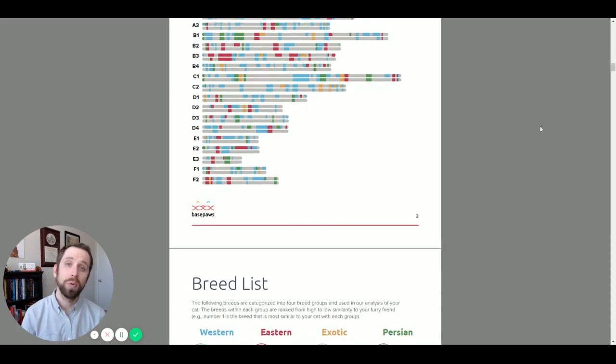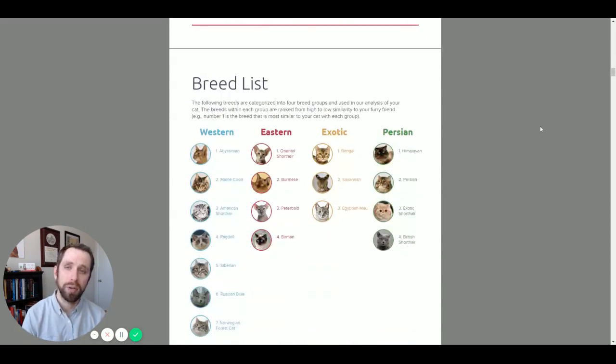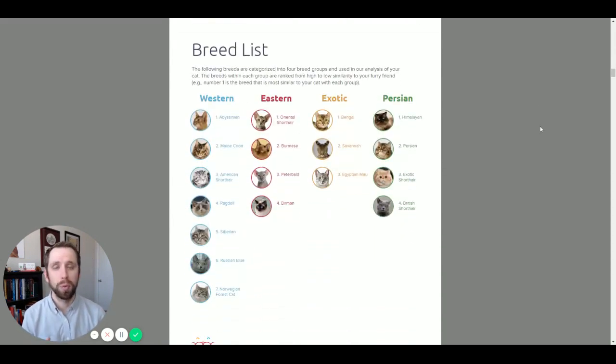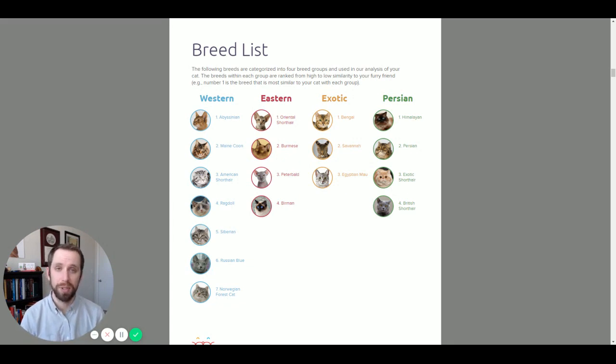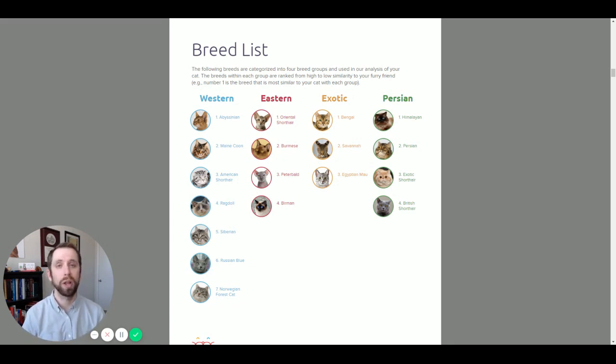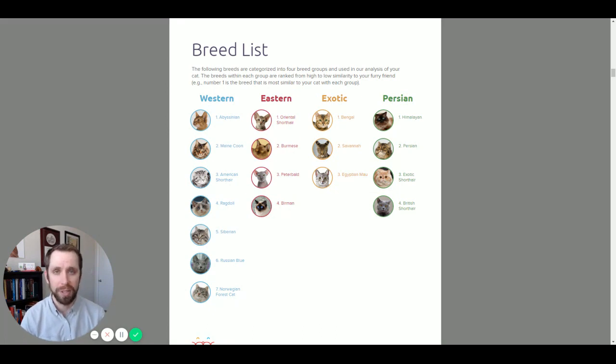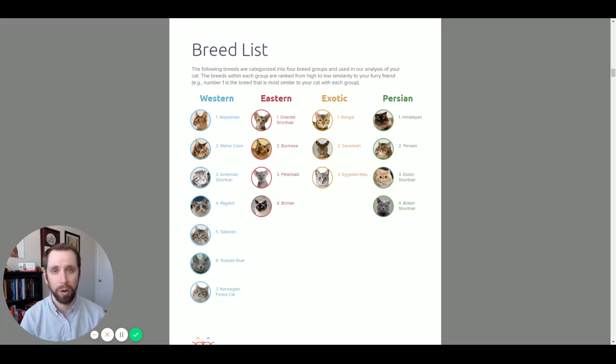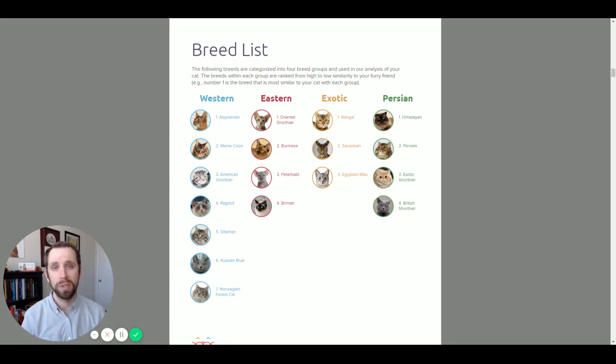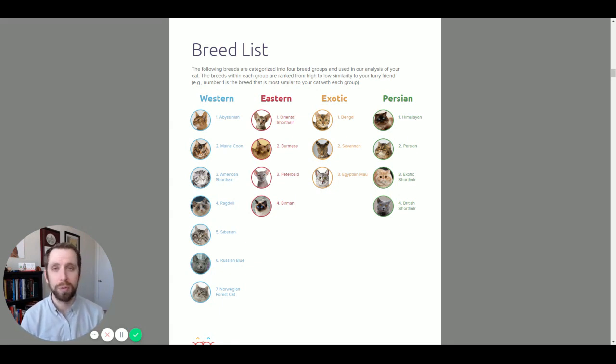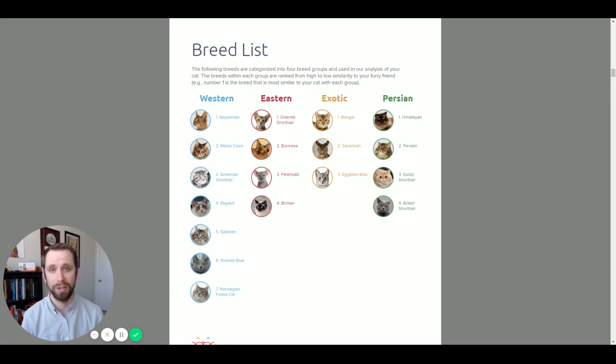As we move into the next page, we now see the breed groups broken down by breed lists, by specific breeds themselves. In Coco's case, with her Western breed, she's relatively closest to that of an Abyssinian. Now, all of these breeds are broken down in our appendix, and you can see which sections are associated with each breed themselves to help try and give us clues about their physical traits or personalities.